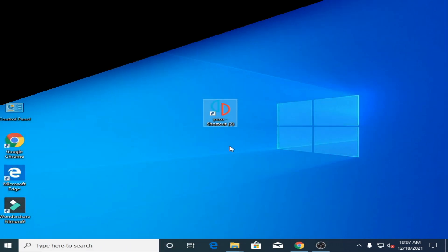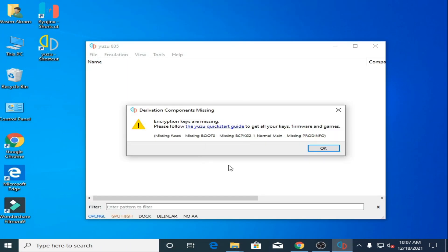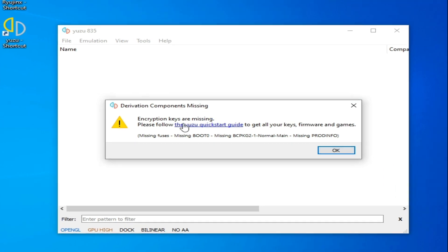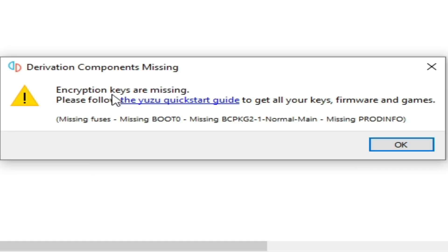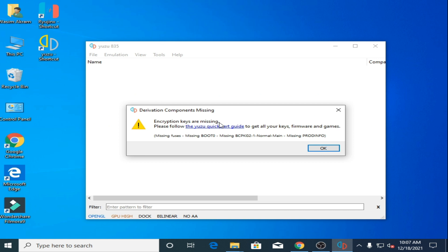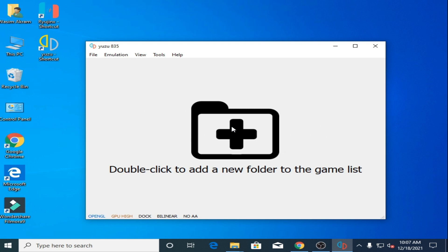Hello everybody, welcome. In this video I'm going to show you how you can fix the encryption keys are missing error in Yuzu emulator. So let's get started. To fix this error you'll need the latest prod keys for your Yuzu emulator.